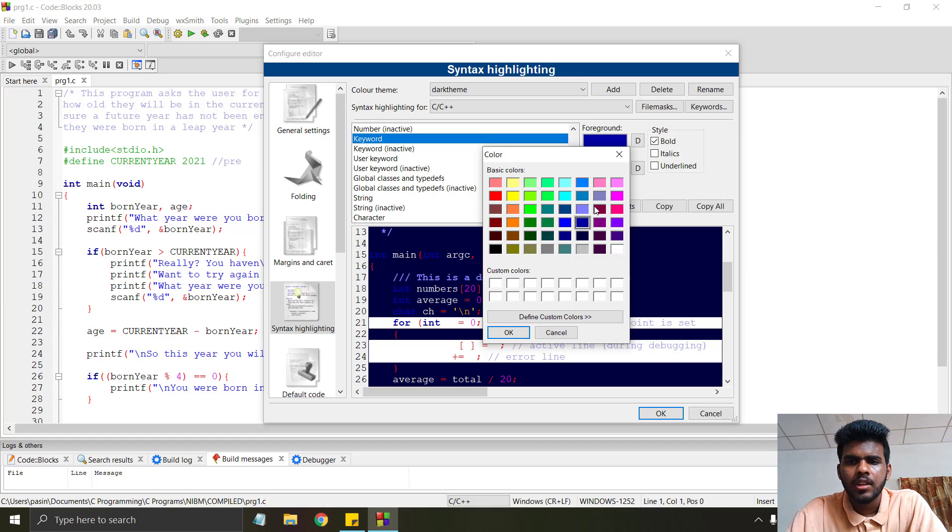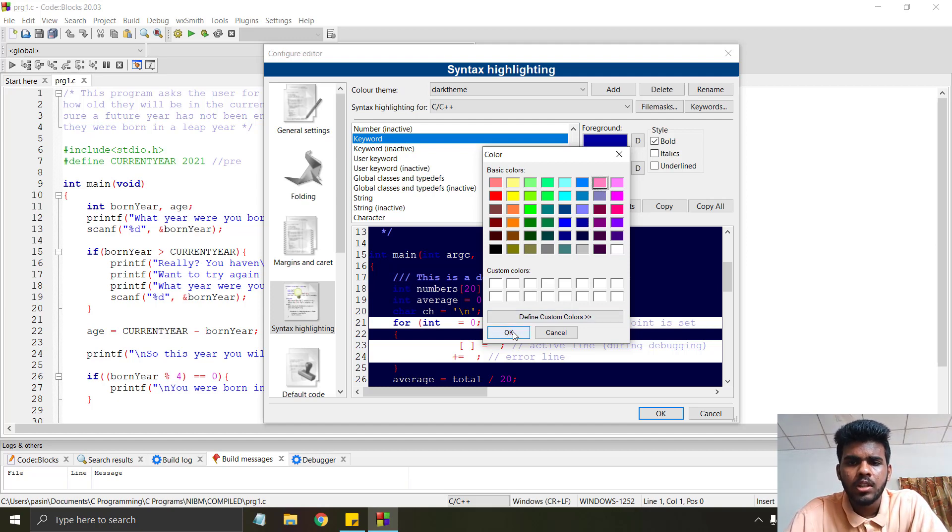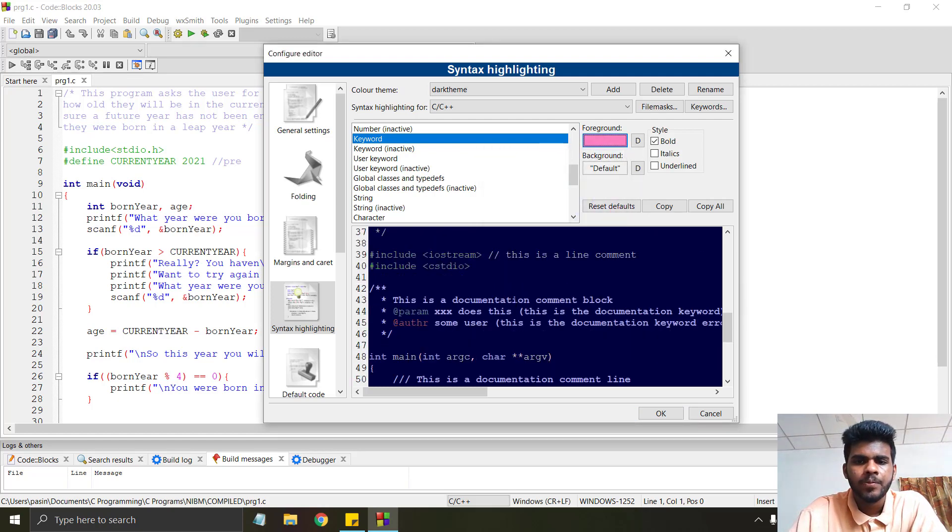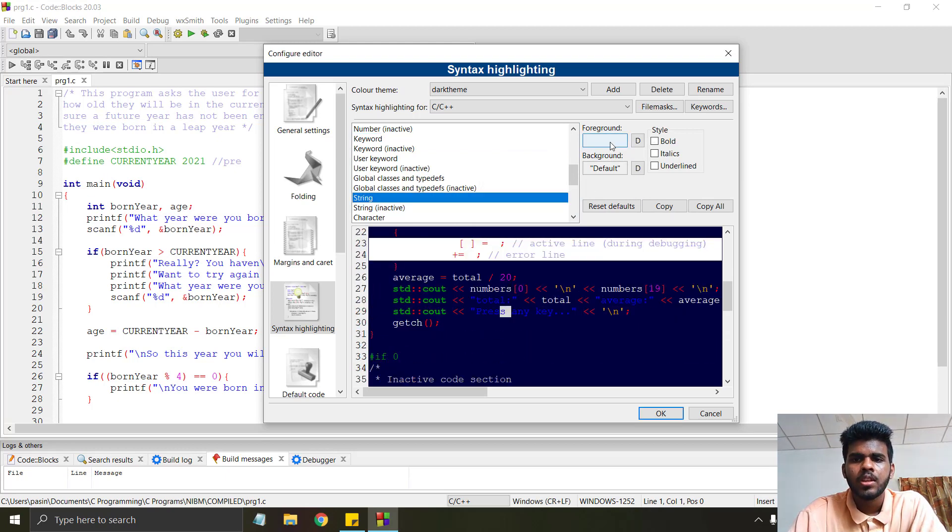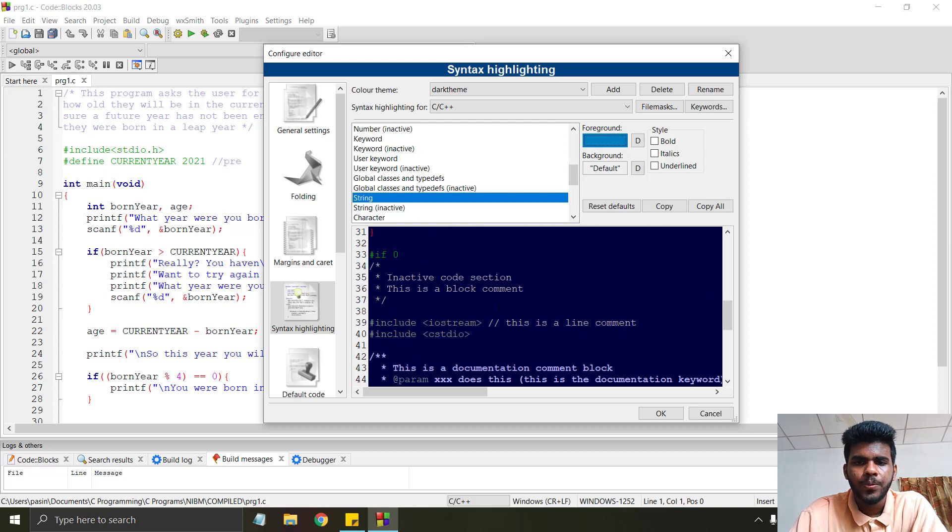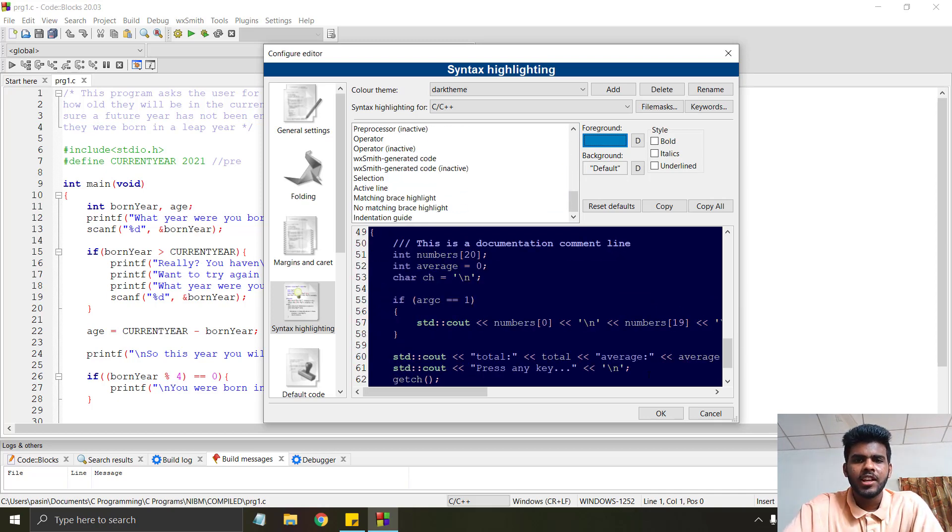Go to strings. String means these things. I will change this one to this color and click OK.